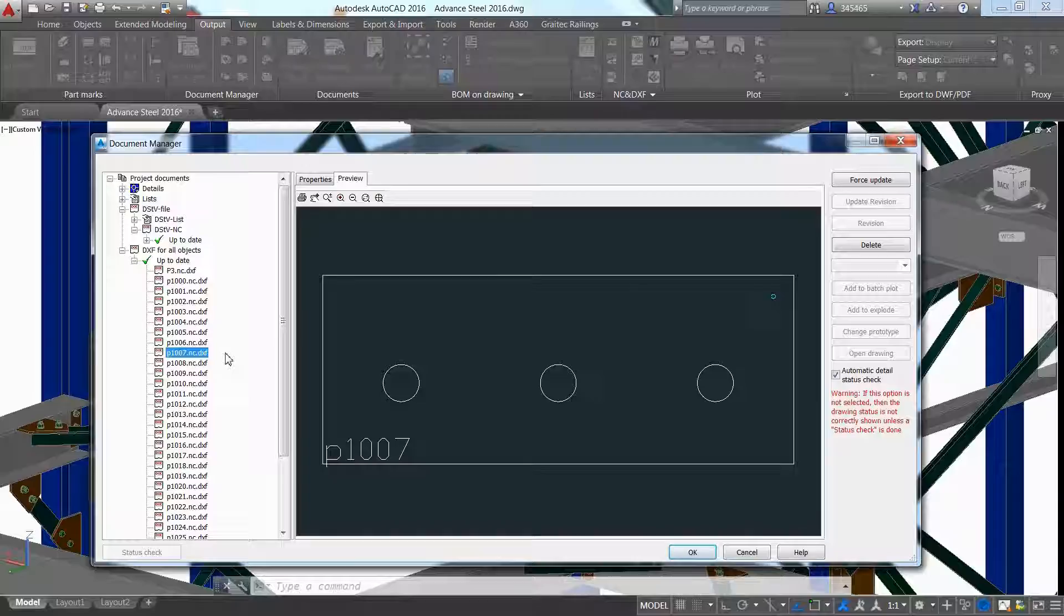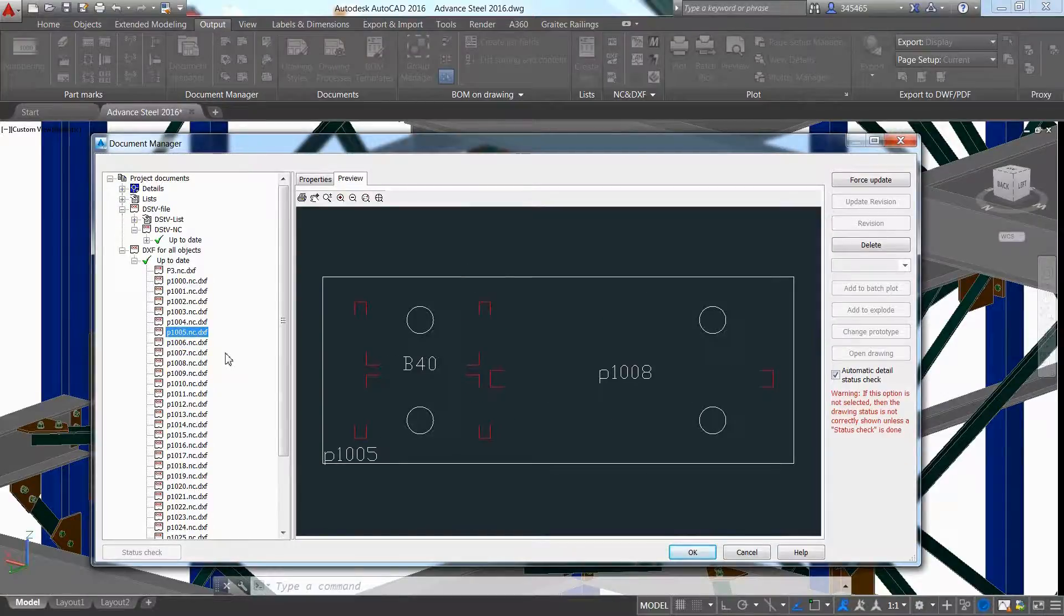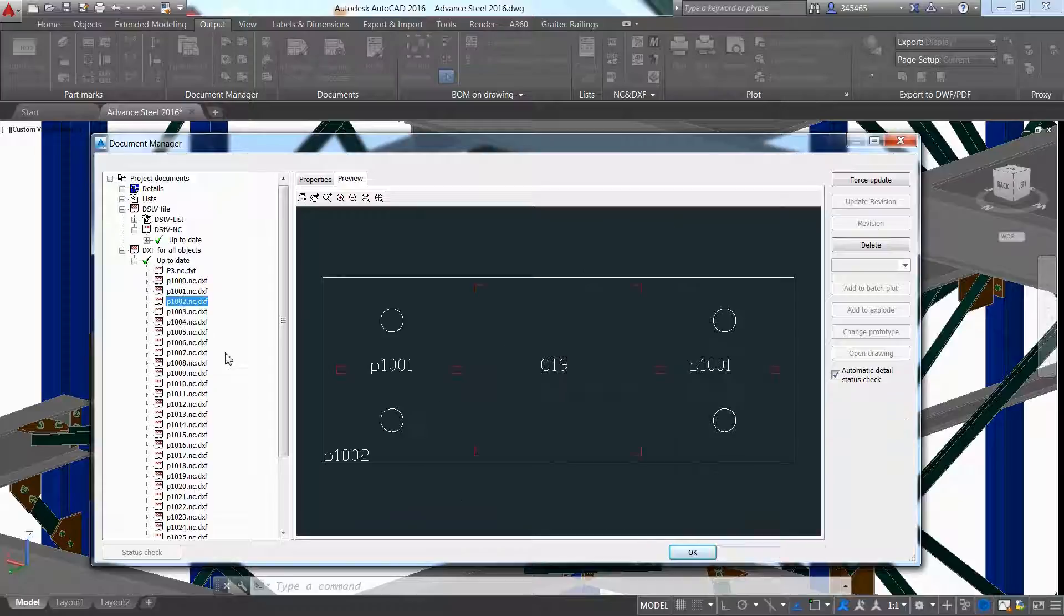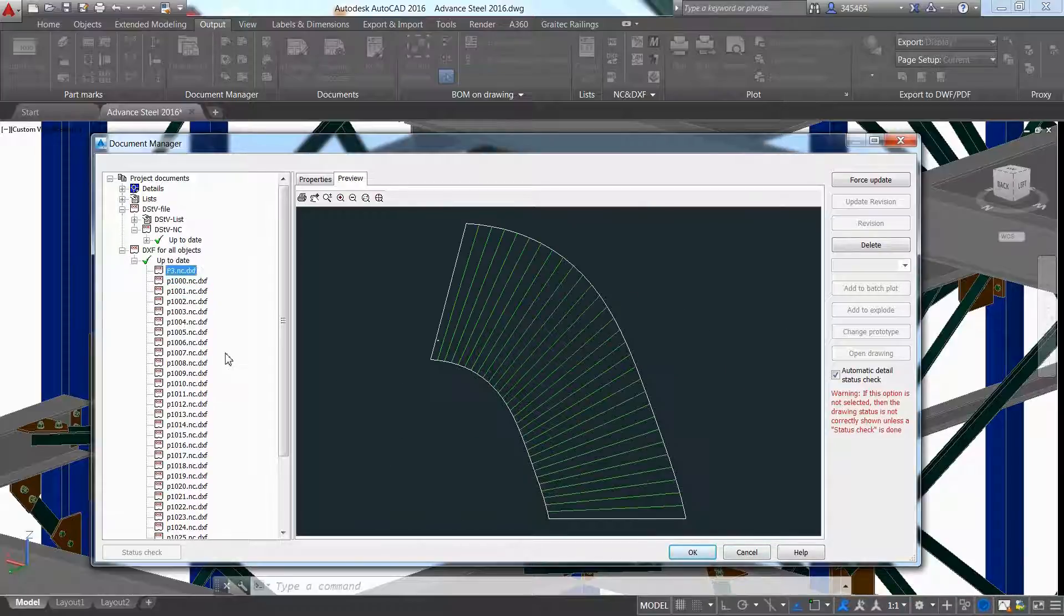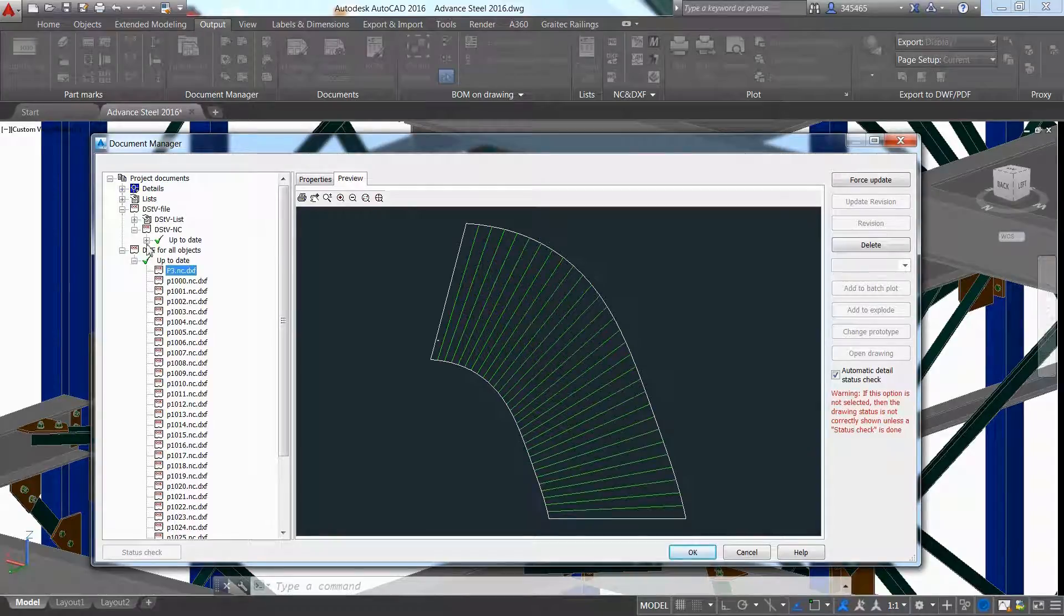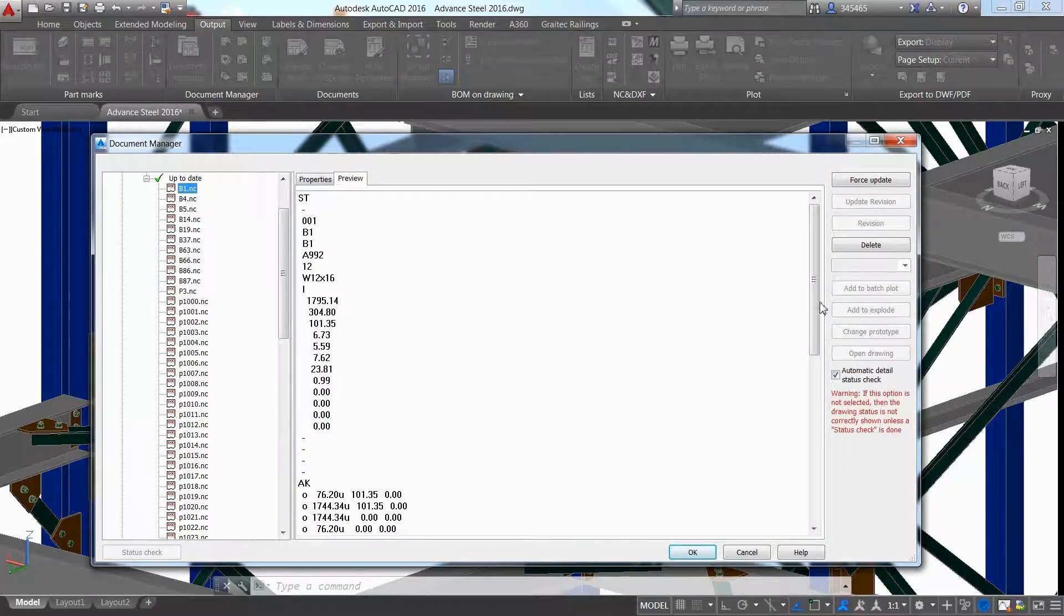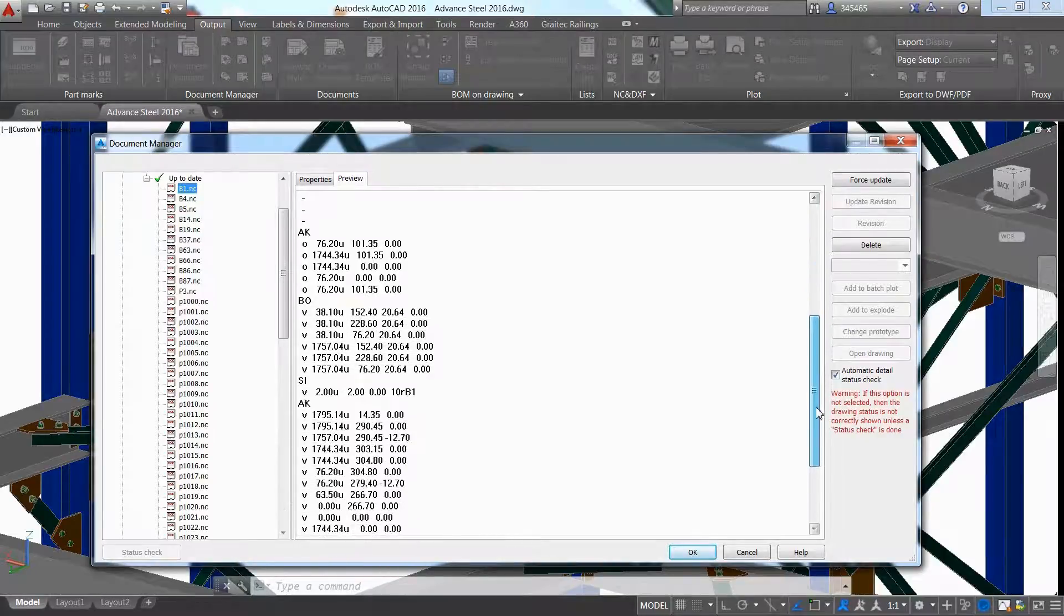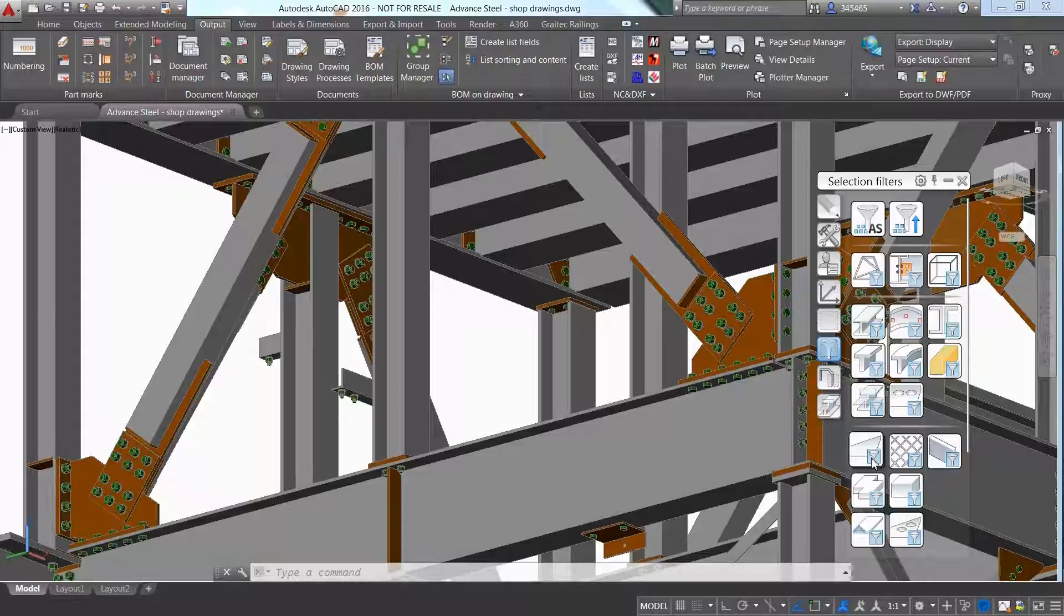Advanced Steel can automatically generate the data for fabrication with CNC files and bill of materials. Use dedicated commands to automatically generate the NC DSTV files for steel elements, and even use filters to get access to all the plates and create their DXF files too.